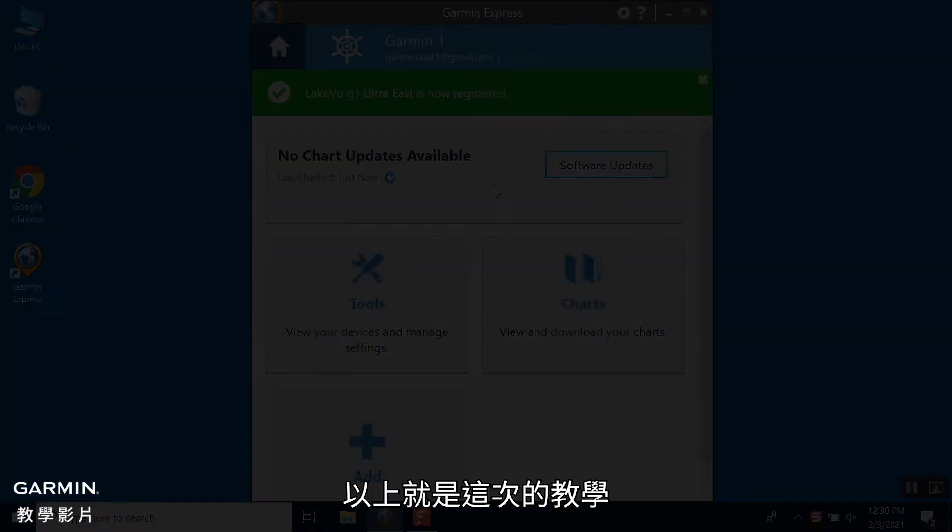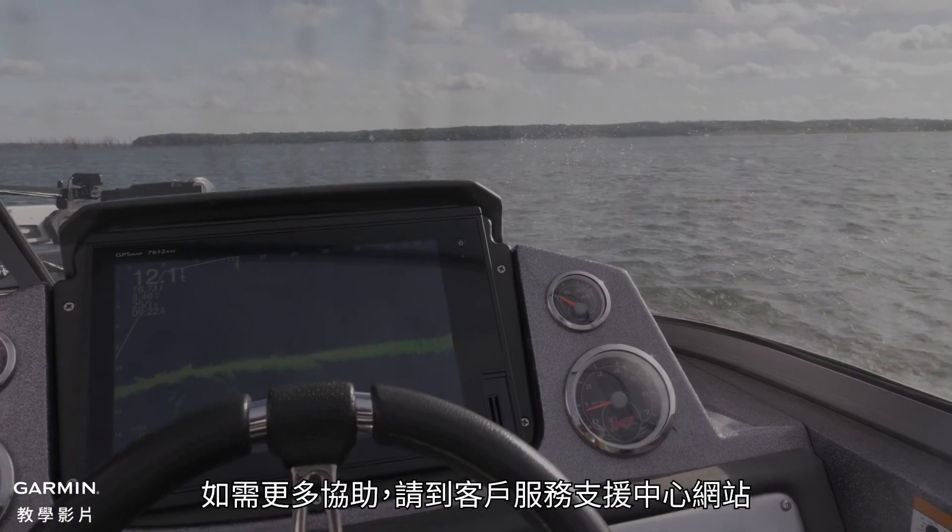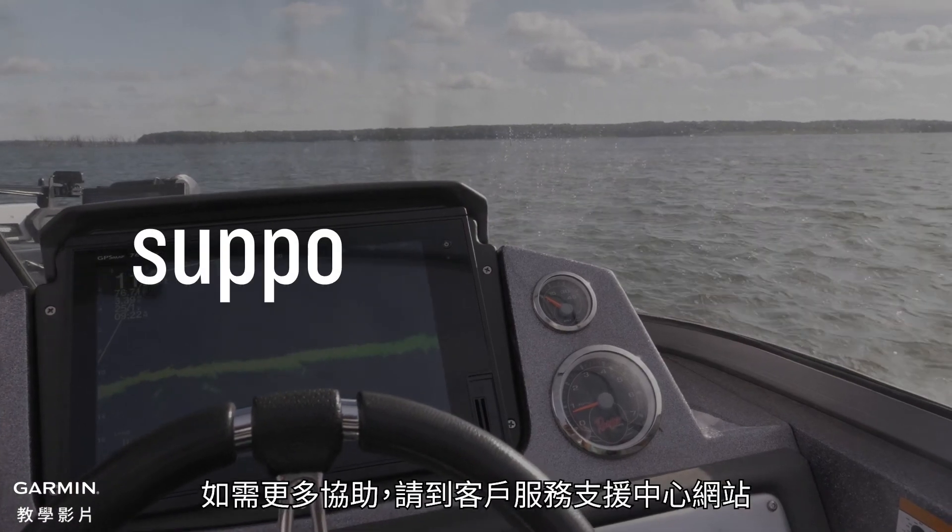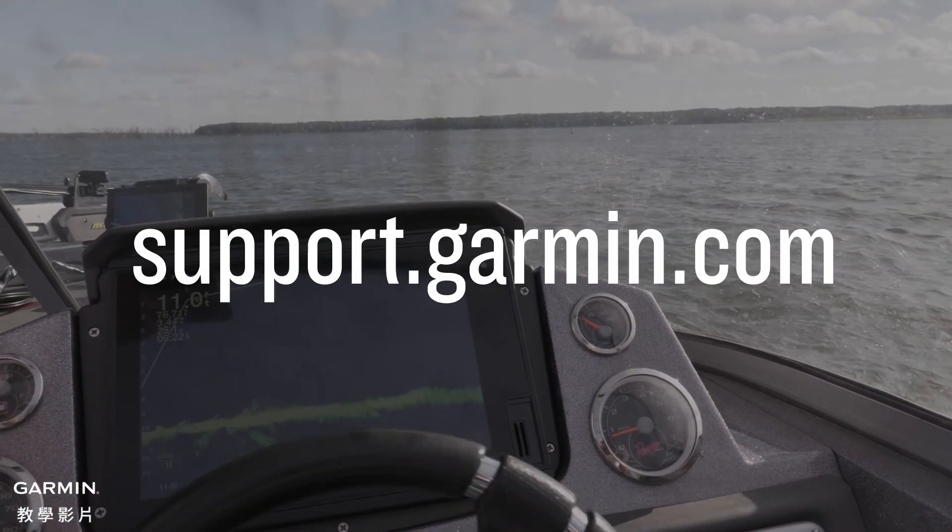And that's it. Thanks for watching. For more help, please visit support.garmin.com.